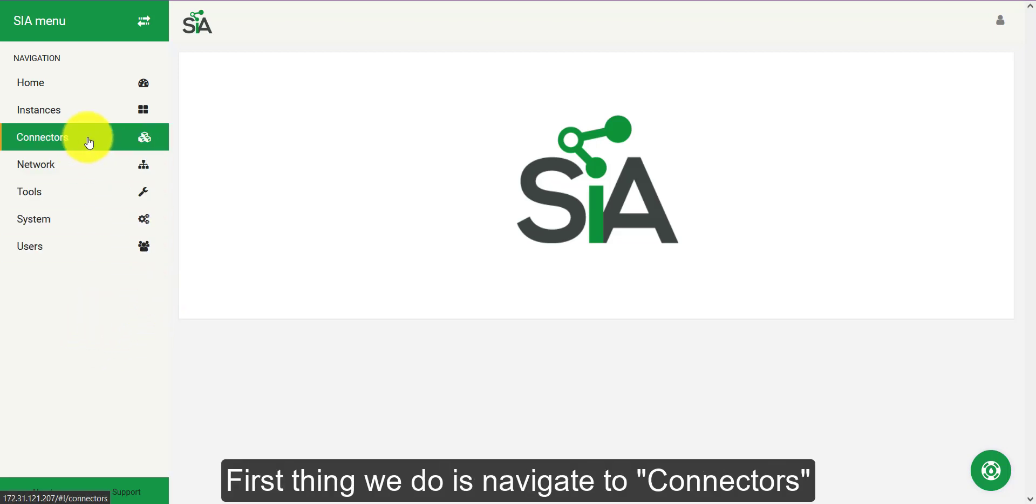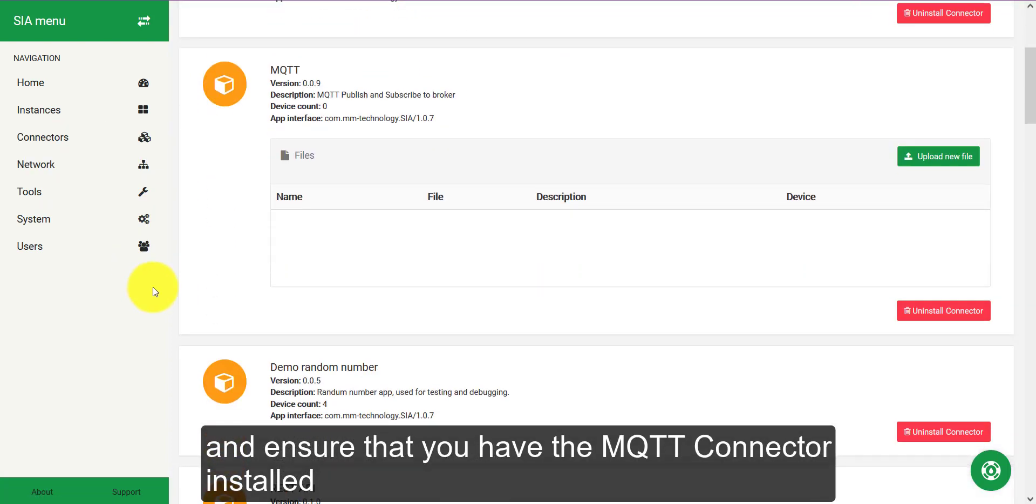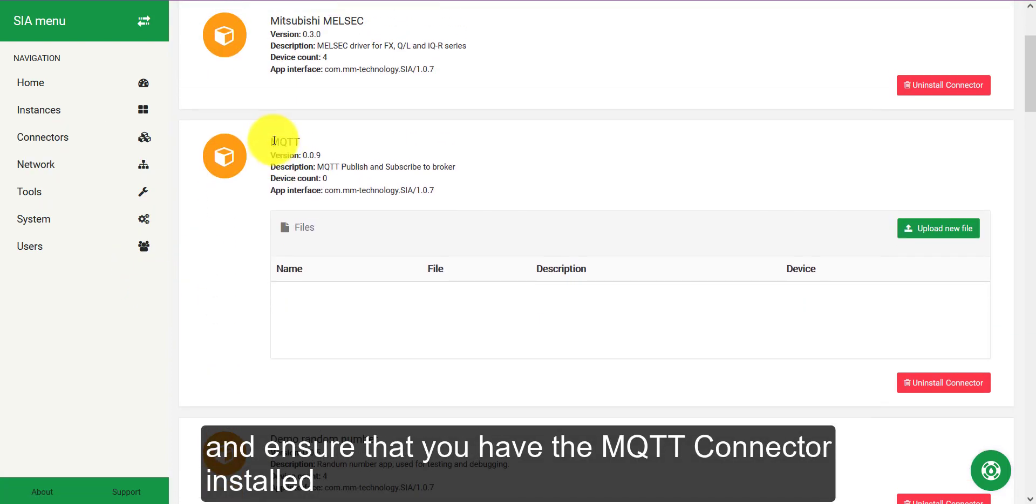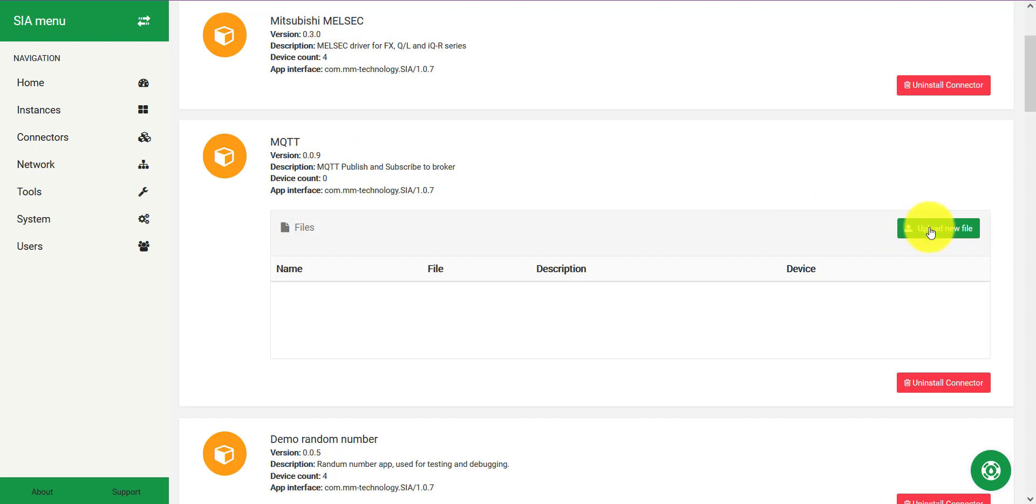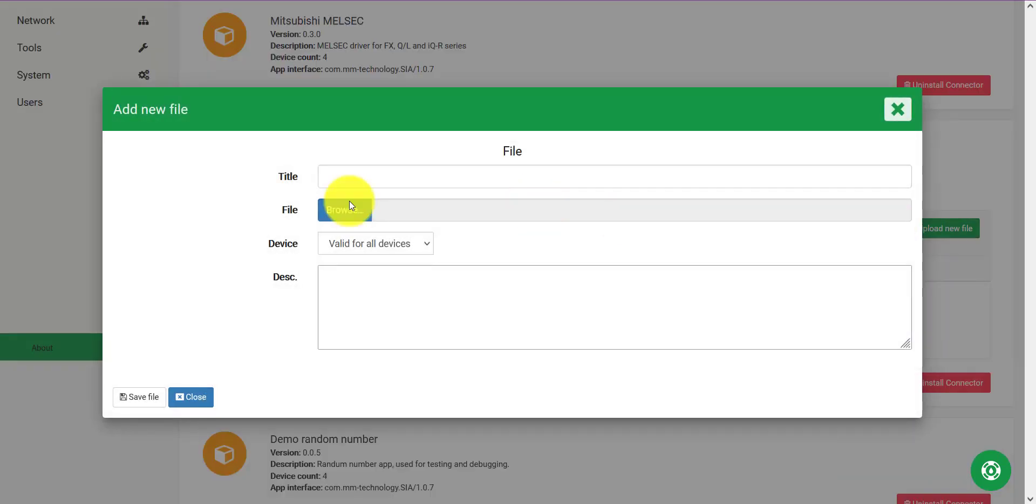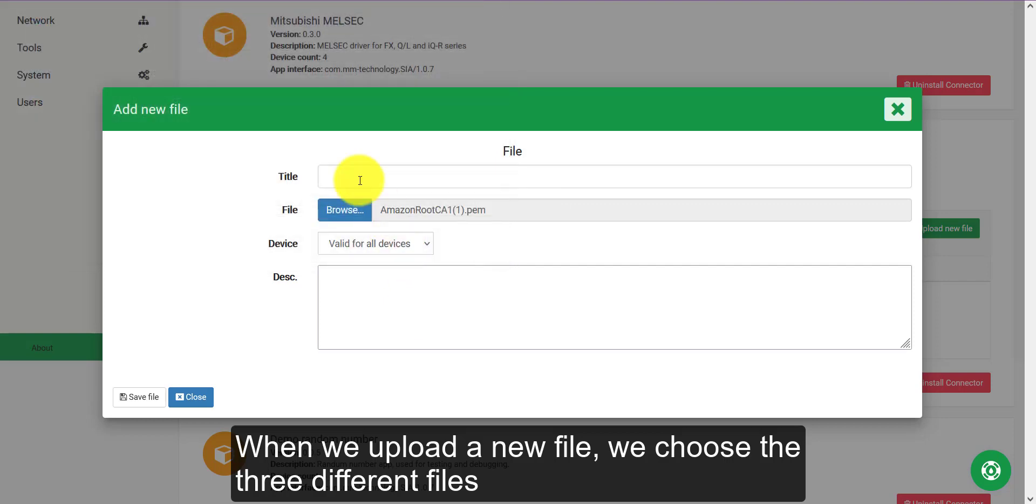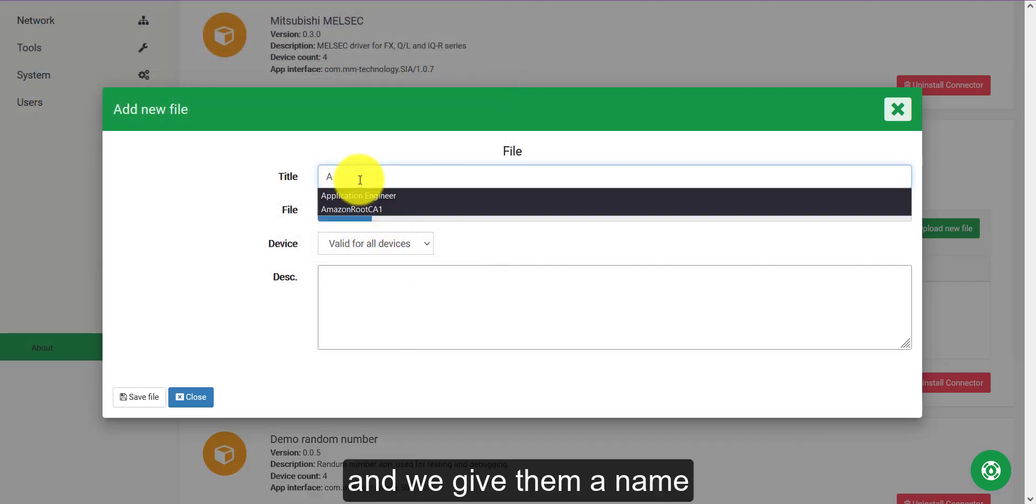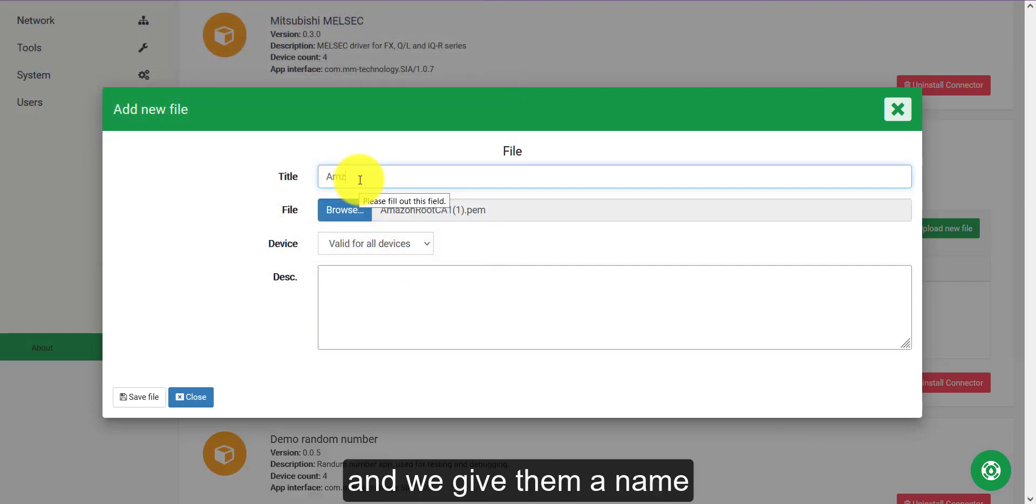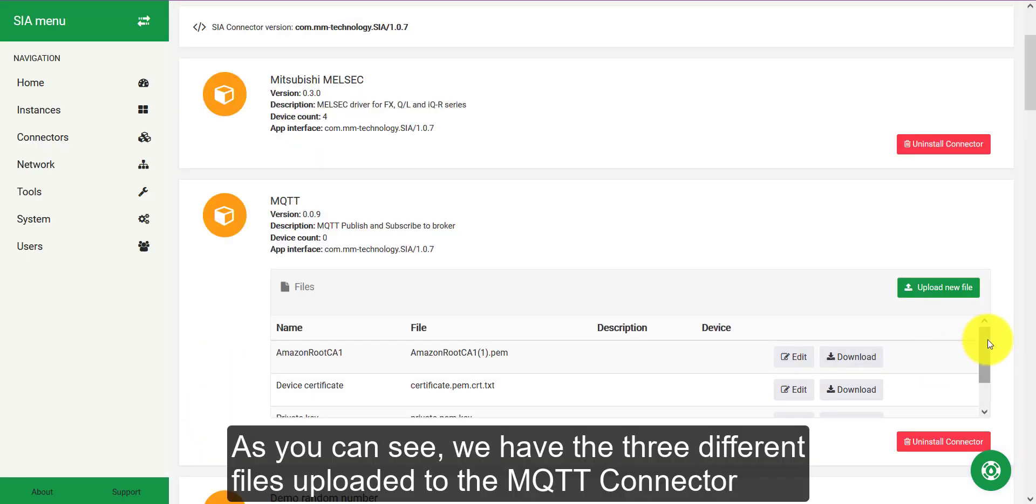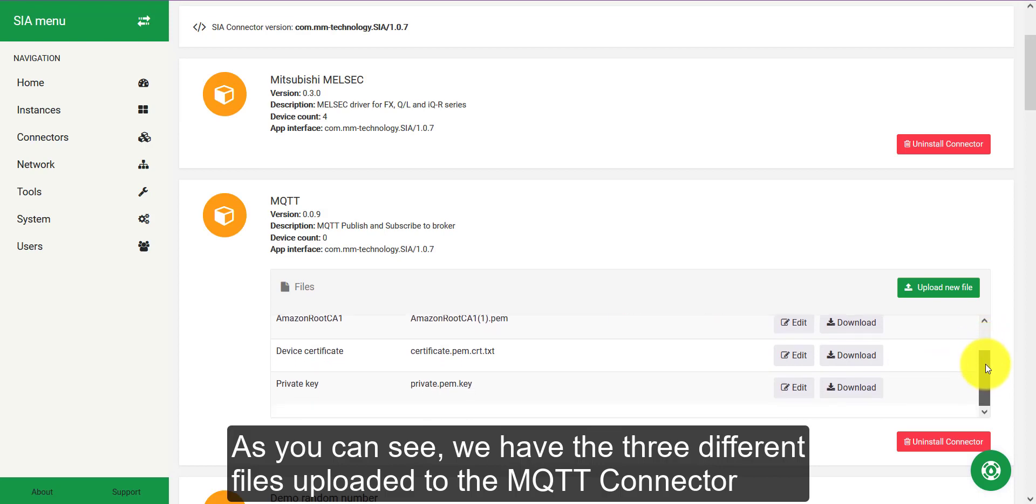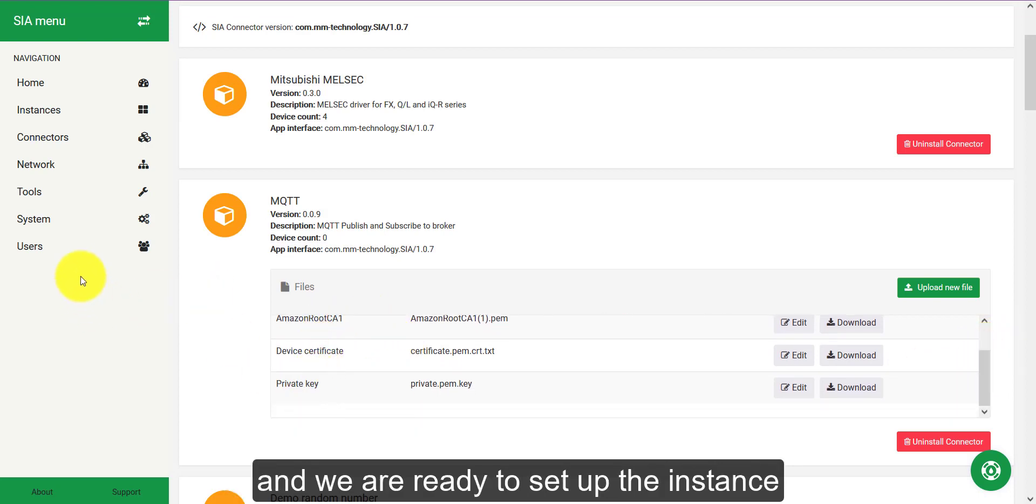First thing we do is navigate to connectors and ensure that you have the MQTT connector installed. In the upload new file we will then upload the three files that we downloaded from the AWS IoT Core. When we upload a new file we choose the three different files and we can give them a name.